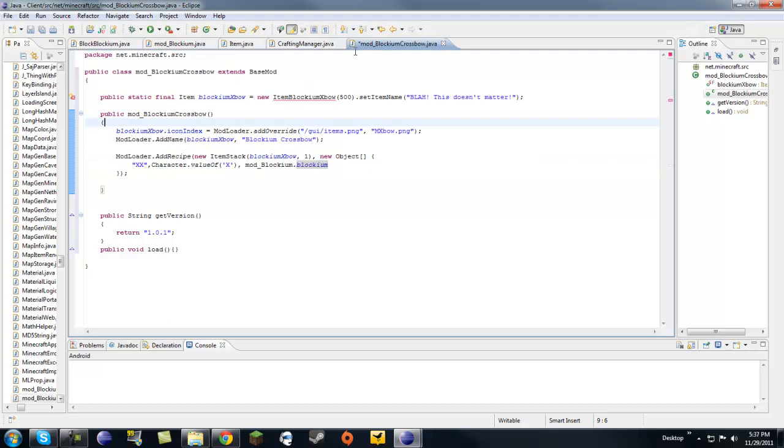Now that we have this mod underscore class pretty much finished, we're going to need to look into the item class.